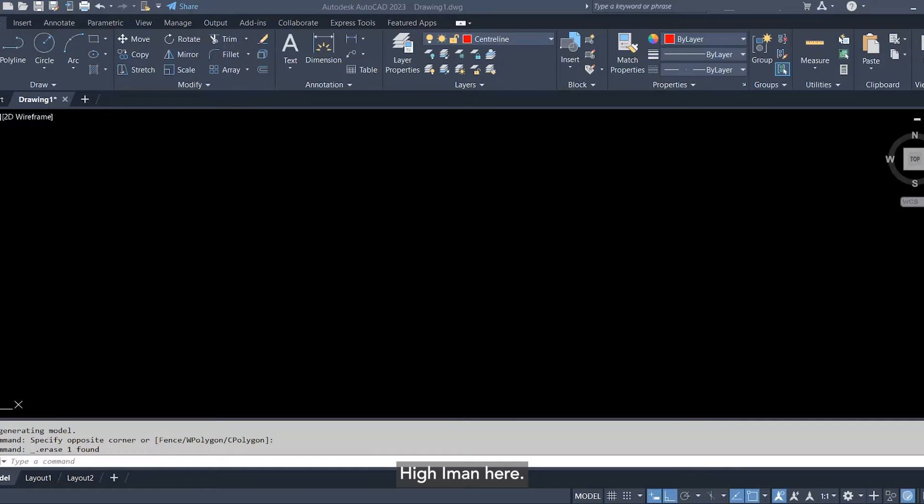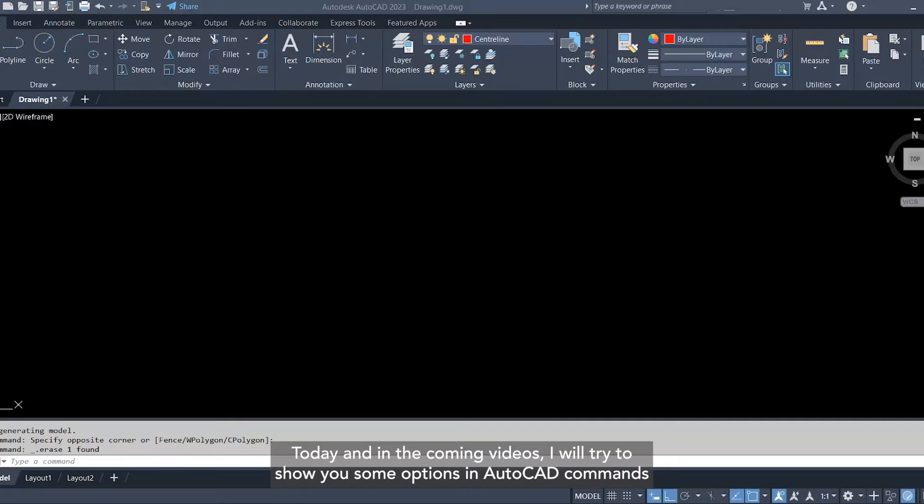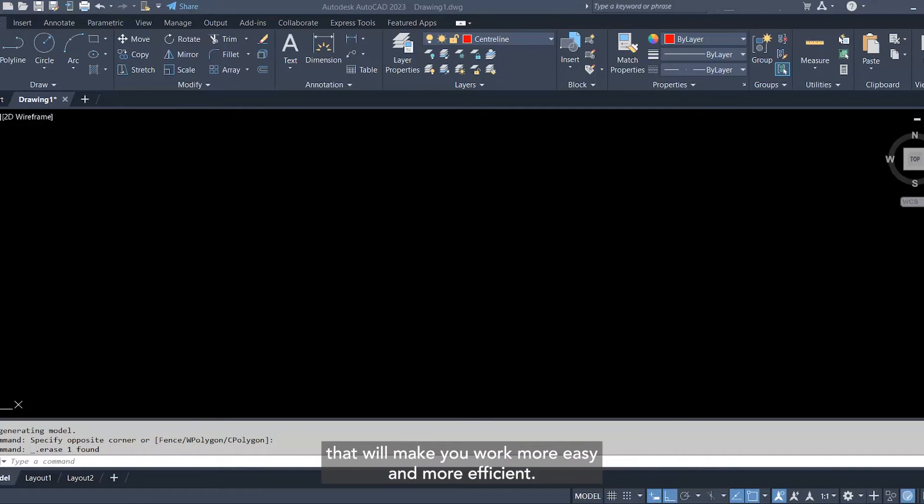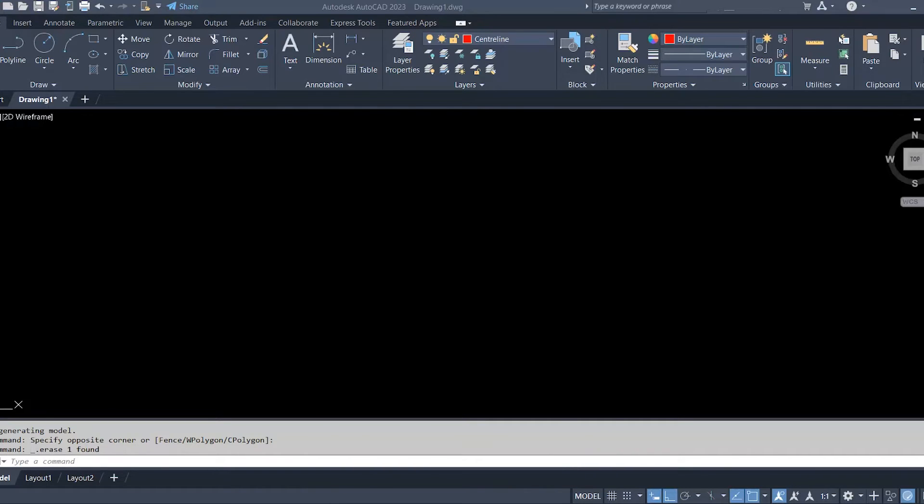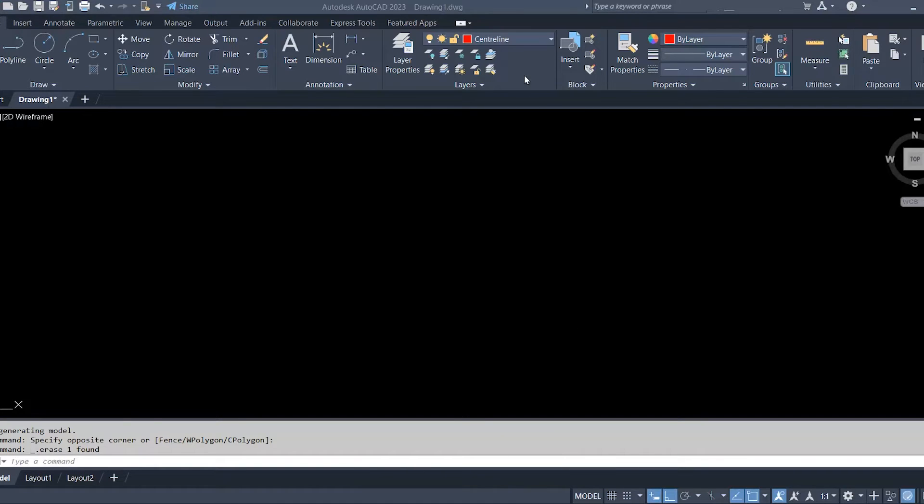Hi, Eman here. Today and in the coming videos, I will try to show you some options in AutoCAD commands that will make you work more easily and more efficiently. So let me start with line.